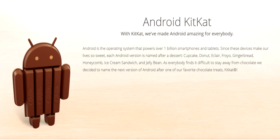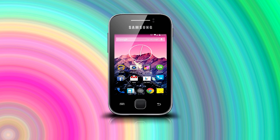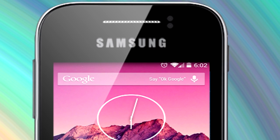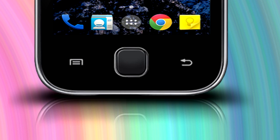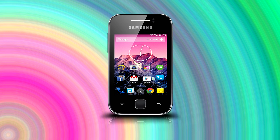Android 4.4 KitKat has just recently been released and a lot of people are excited. A list has even come up on the internet which has the Galaxy Y included in the devices that will receive this update. In this video we will be discussing the reasons why it is more likely possible that the Galaxy Y will not receive the Android 4.4 KitKat update.